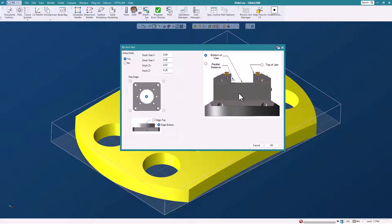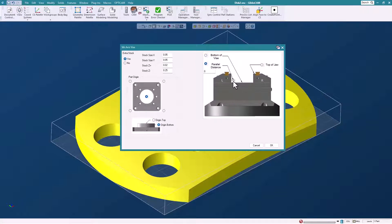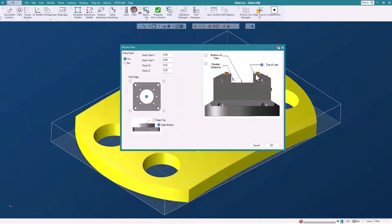Now you could use the bottom of the vise if you like. These are precision, so if you'd like the bottom you could use parallels. We put a little input there that allows us to put in a value for the height of your parallel. Or you could use the top of the jaw. In our case that's what we're going to do - use the top of the jaw.